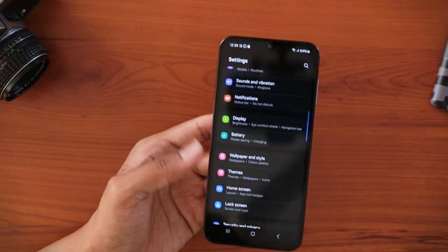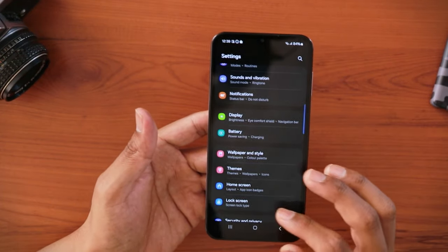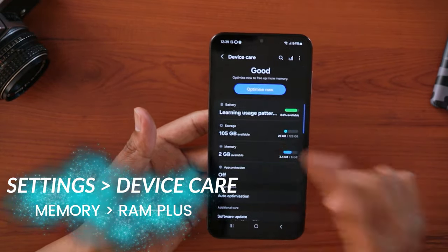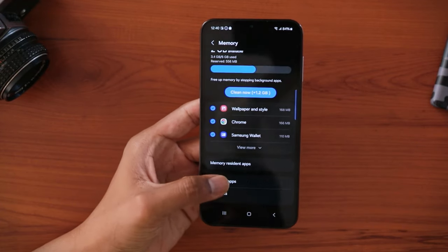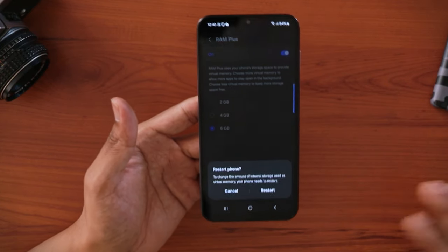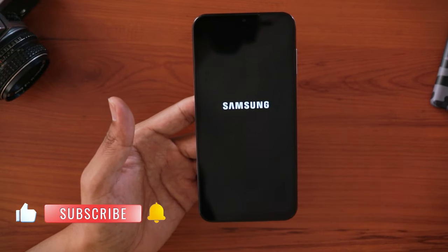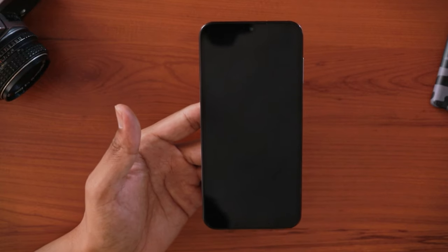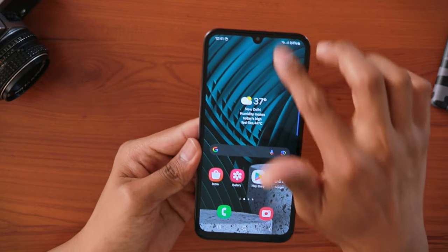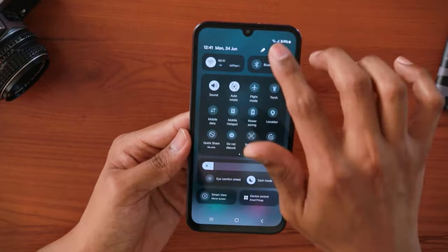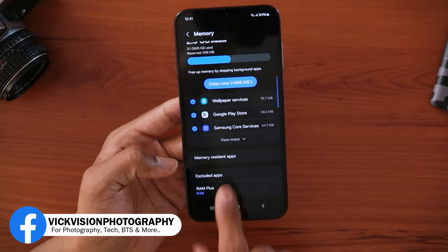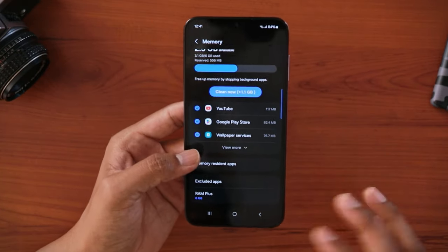Last but not least, go to Device Care and scroll down to Memory, then tap RAM Plus. By default it's set to 4GB — increase it to 6GB. So you'll have 6GB physical plus 6GB virtual, which is 12GB total. This virtually extends your RAM and makes the phone faster. Tap the restart button — without restarting the change won't take effect. After the restart, go to Settings, then Device Care, then Memory, and you'll see RAM Plus is set to 6GB and virtual memory will always be working to boost performance.